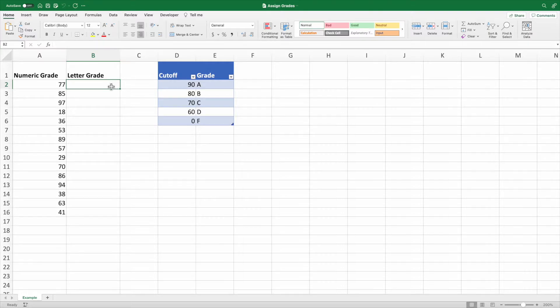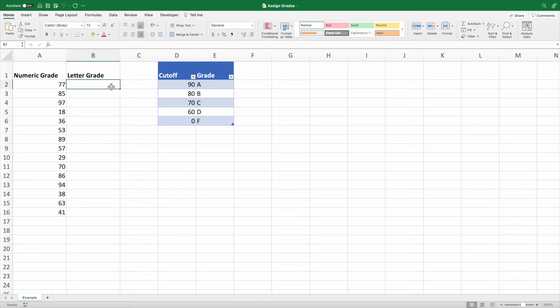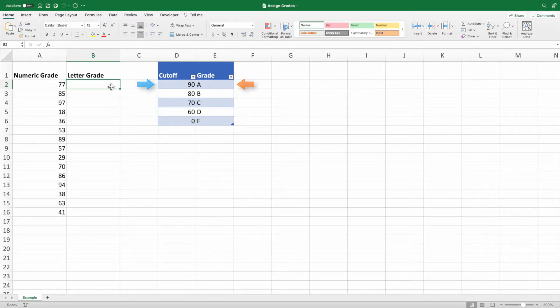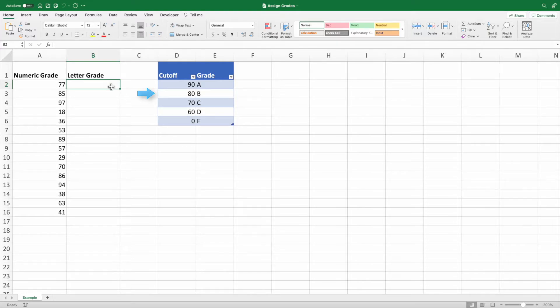Our data contains a list of grades in column A. Columns D and E contain a table with the possible letter grades and their corresponding cutoff. For example, a grade greater than or equal to 90 would be assigned the letter grade A, a grade greater than or equal to 80 and less than 90 would receive the letter grade B, and so on.